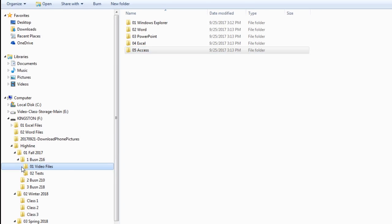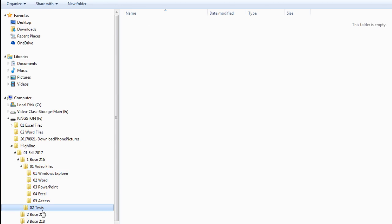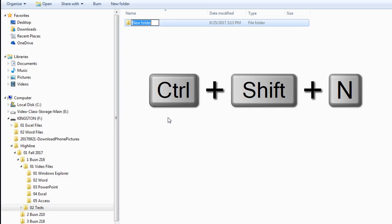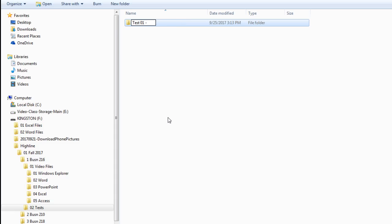If we come over to the left, I can click that expand button. And wow, I already feel more organized. Now I'm going to click on 02 tests. And inside here, Control Shift N. Now this is going to be very important. I'm going to type test01 space dash. And when I write your name, you have to put your actual name. So I'm going to backspace. My name is Michael Girvin, so I write that.